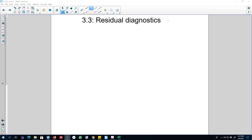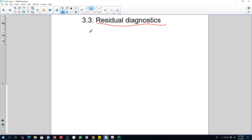Hello and welcome to another video on time series forecasting. In this video I'm going to talk about another important concept that we are going to use extensively in this class, and this concept is residual diagnostics. These residual diagnostics will help us analyze whether we are using all the available information in the dataset.